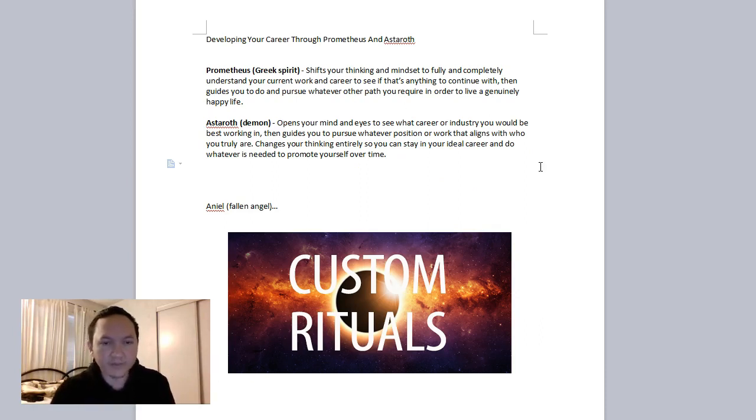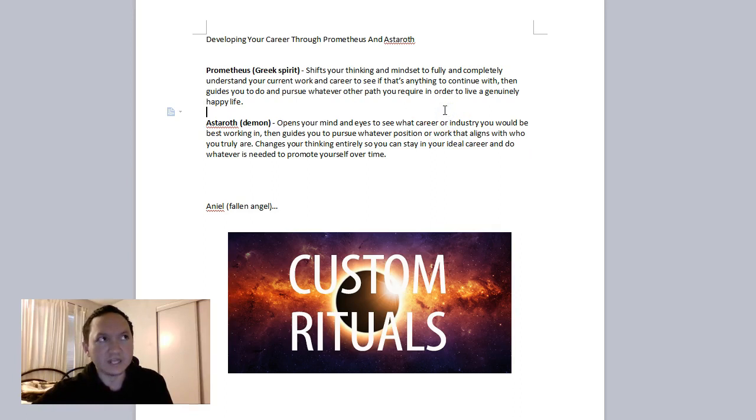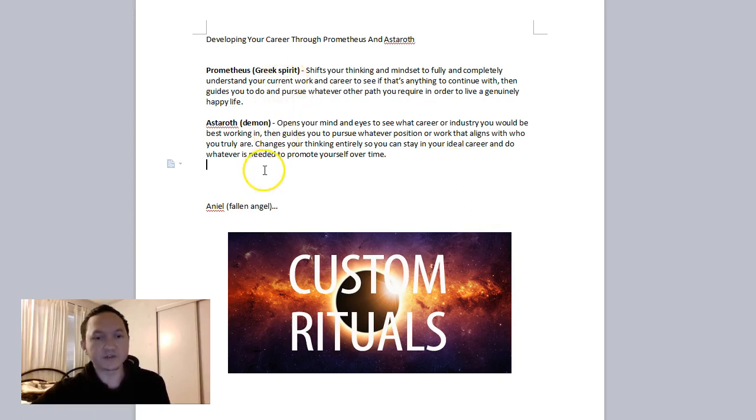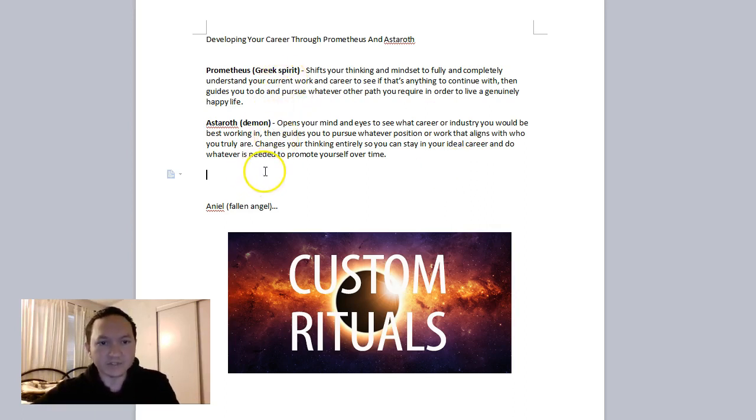But yeah, these spirits can help with not really temporary jobs but work career life in terms of long-term success. And if you want to learn more about the Greeks or the demons, please check out the links below. And as always, please let the spirits guide you to where you need to be. Thank you.